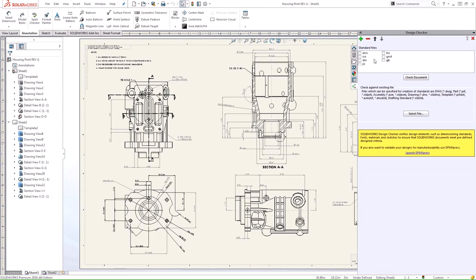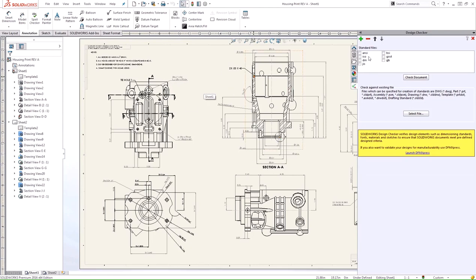We can choose to compare our drawing to a set of standards that we have here. These are a list of the built-in standards in SOLIDWORKS. You can even build your own and save them as a custom standard, which I did.